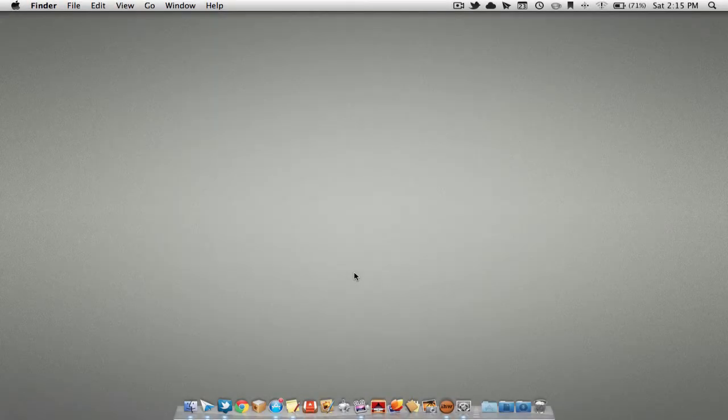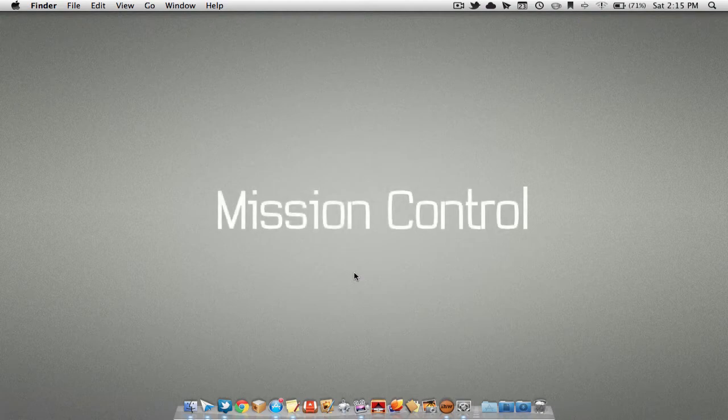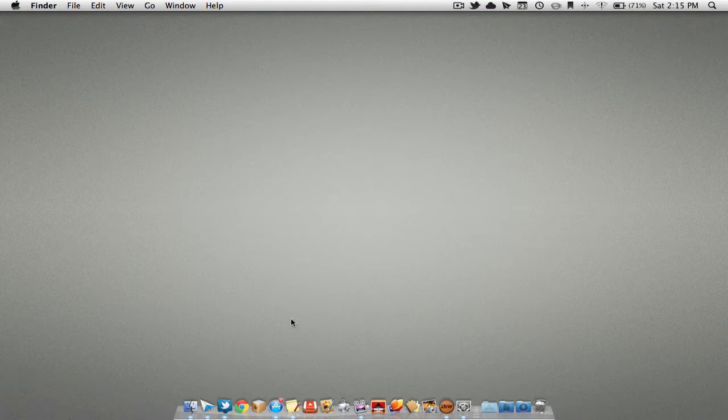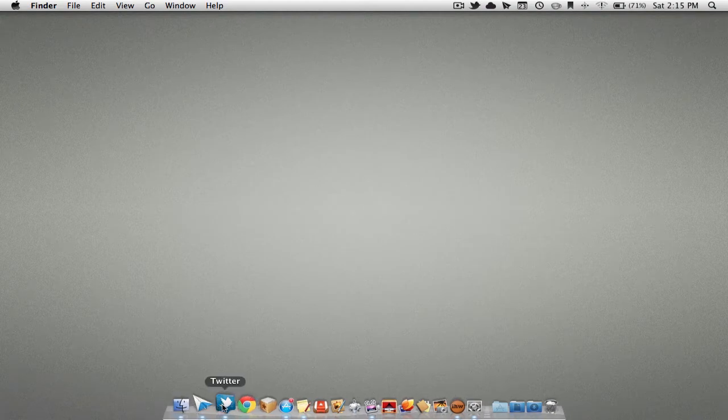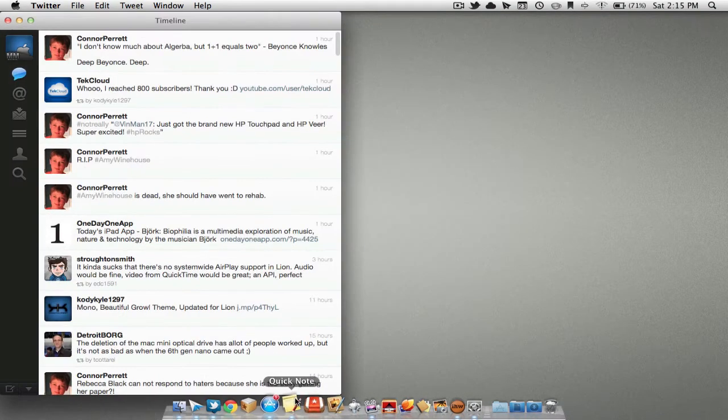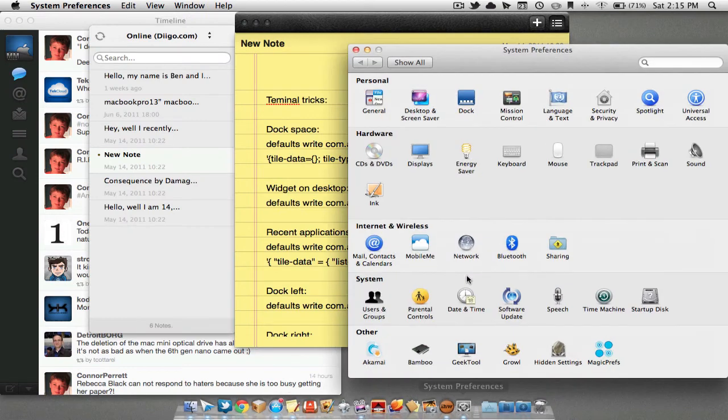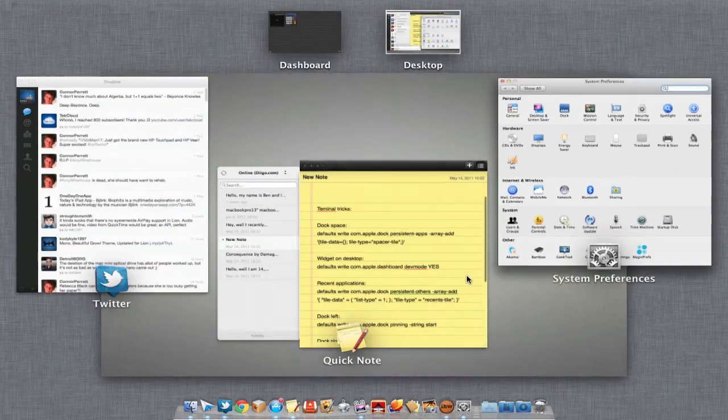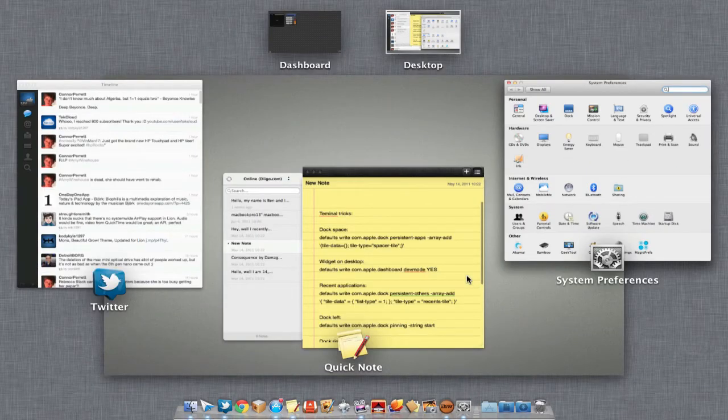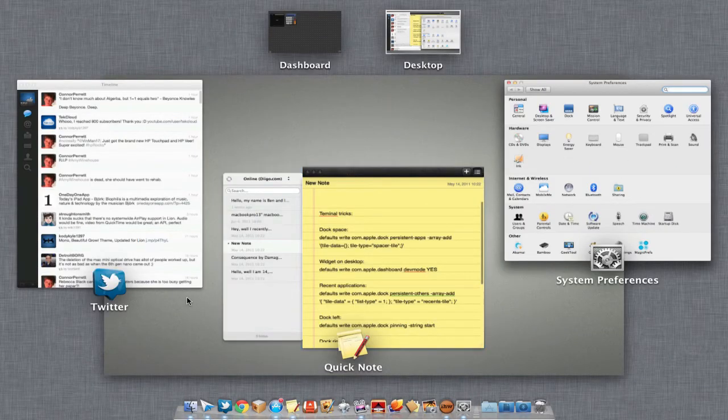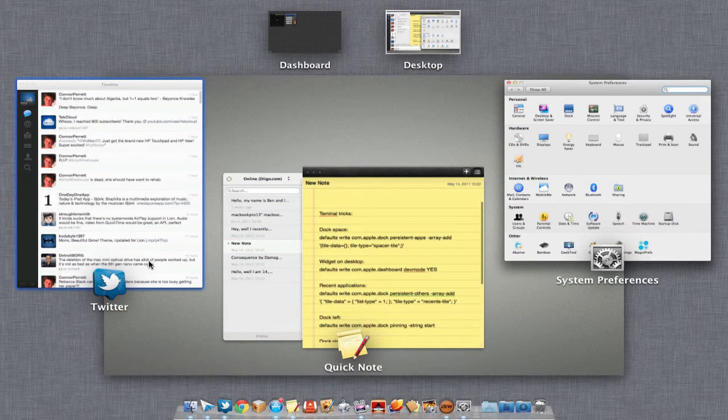The next feature we are going to be looking at is Mission Control. Now, sometimes you might be scrambled in applications and it is hard to see the one that you want to go to. This is where Mission Control comes in. If I were to swipe four fingers upward on the trackpad, it will launch Mission Control. Here we can find which application we are looking for and select it to go to it.